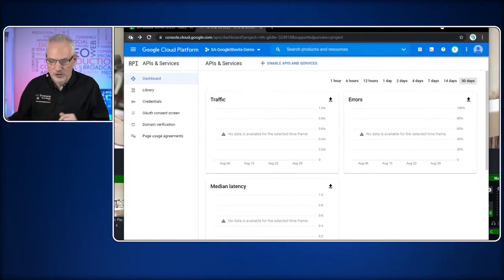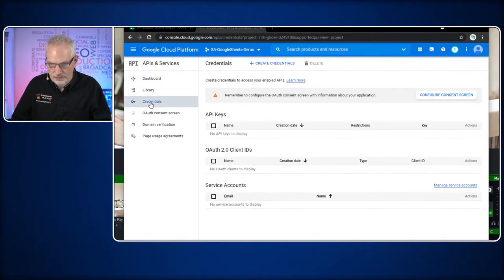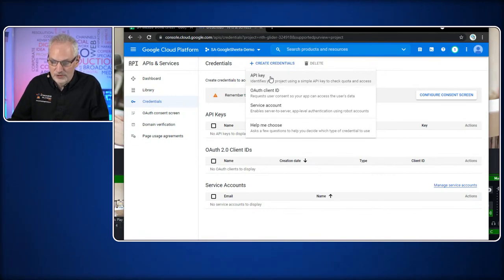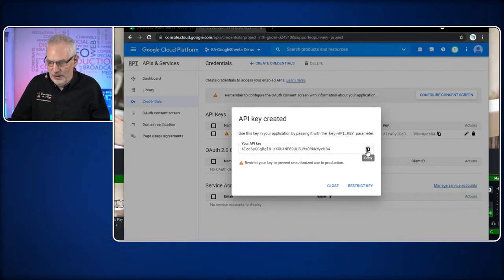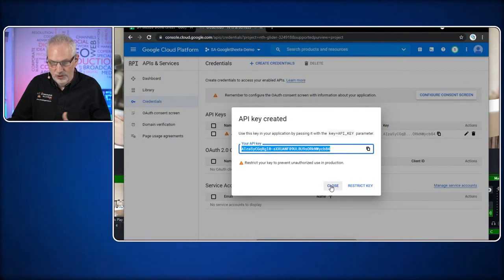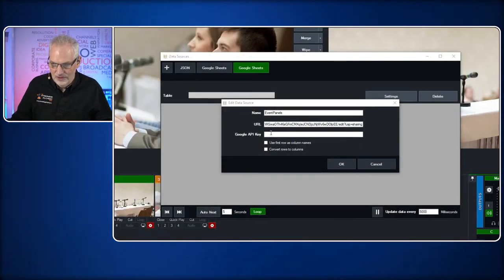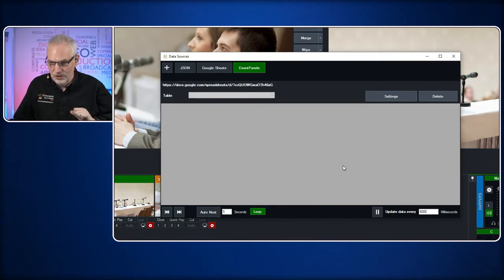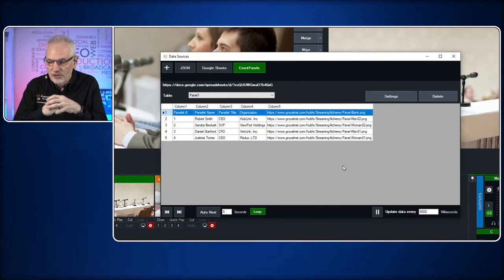Now that we have the project set up and assigned Google Sheets to it, we go into Credentials — this is where we actually get the API key. We go to 'Create credentials' and the first option is an API key. We get the API key, and you can see it has been generated. We copy that to the clipboard. With the API key in hand, we paste it into the vMix data source field. We have now connected to our Google Sheets.